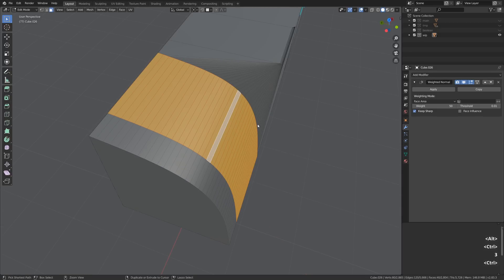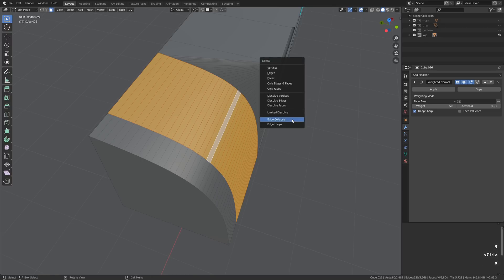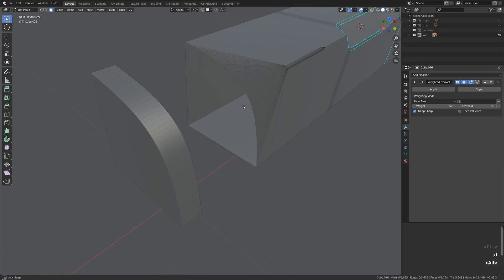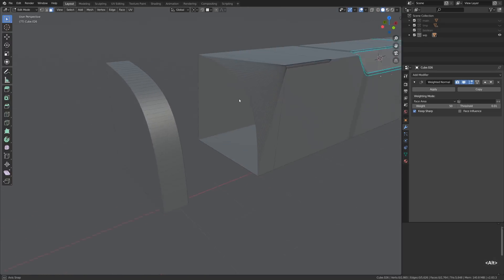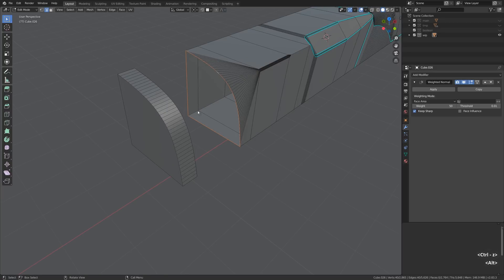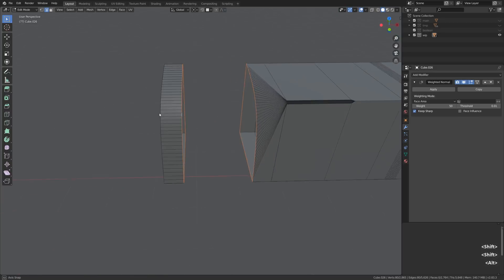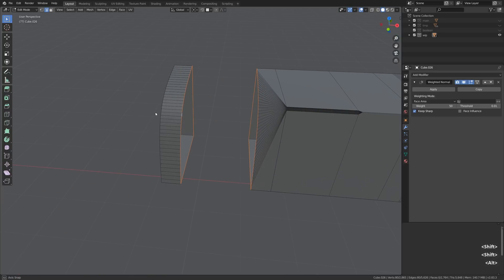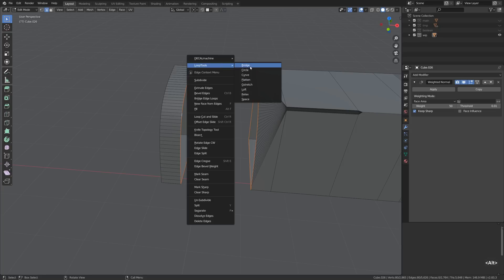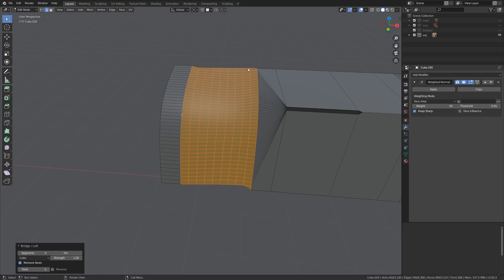Alright and here I wanted to show yet another way of creating the washout, that is by bridging a set of edges. So first we need to delete the polygons connecting those edges and then select the boundary loops. Loop tools bridge yet another awesome function of the loop tools add-on.